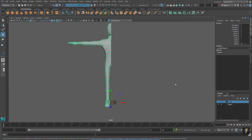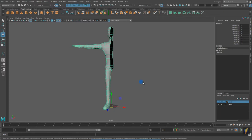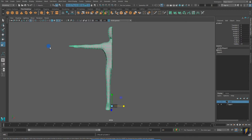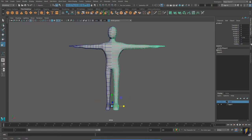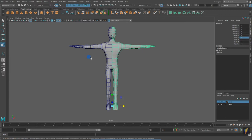Let's take a look at one more practical example where we oftentimes duplicate and mirror, and that is in the case of a character. If we're modeling a character, it makes sense to model half of the character and then mirror it to create the other side. Remember that if you type Control-D, that'll create a duplicate, and then if you scale it negative one on the X-axis, you will get a mirror copy.